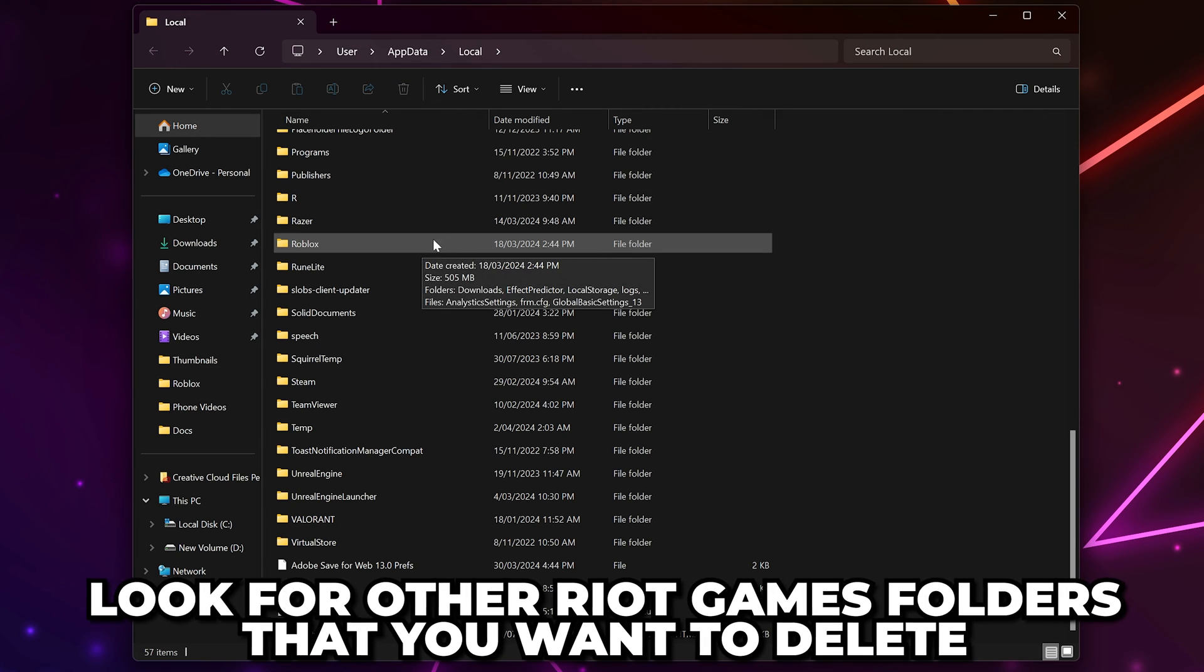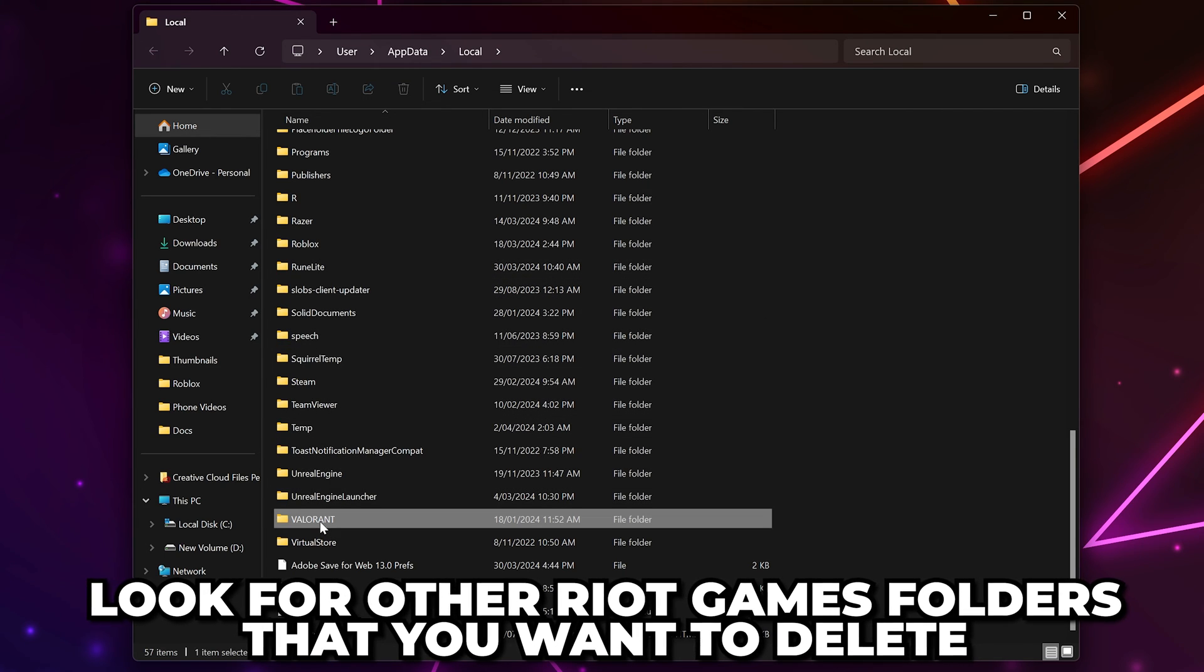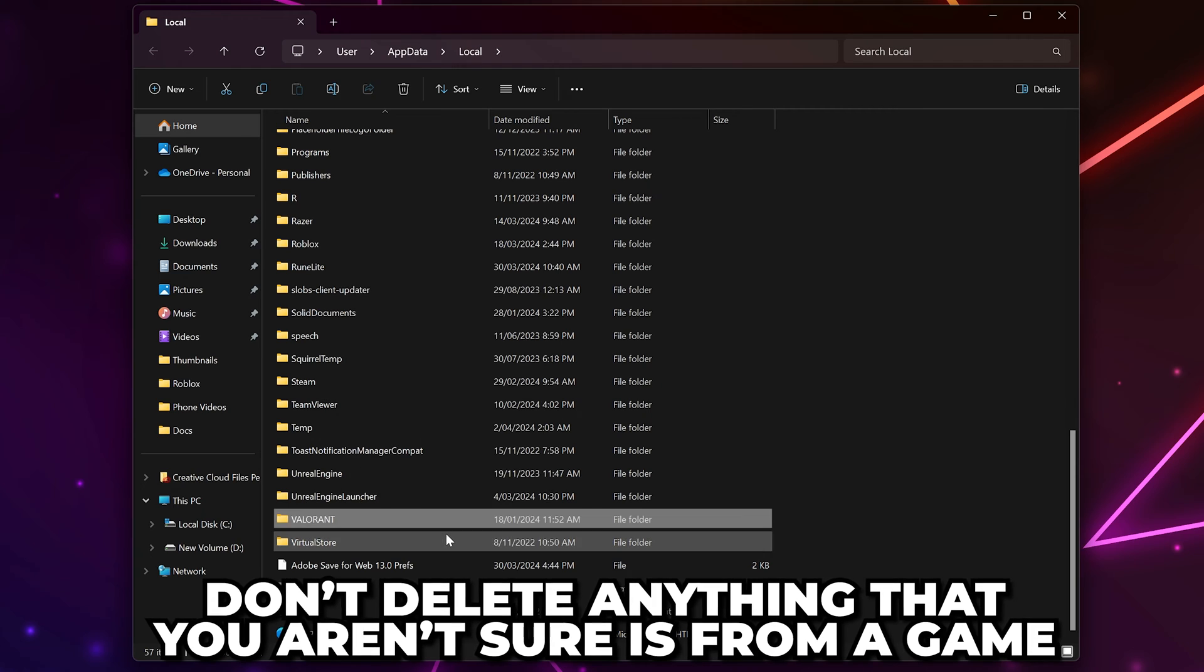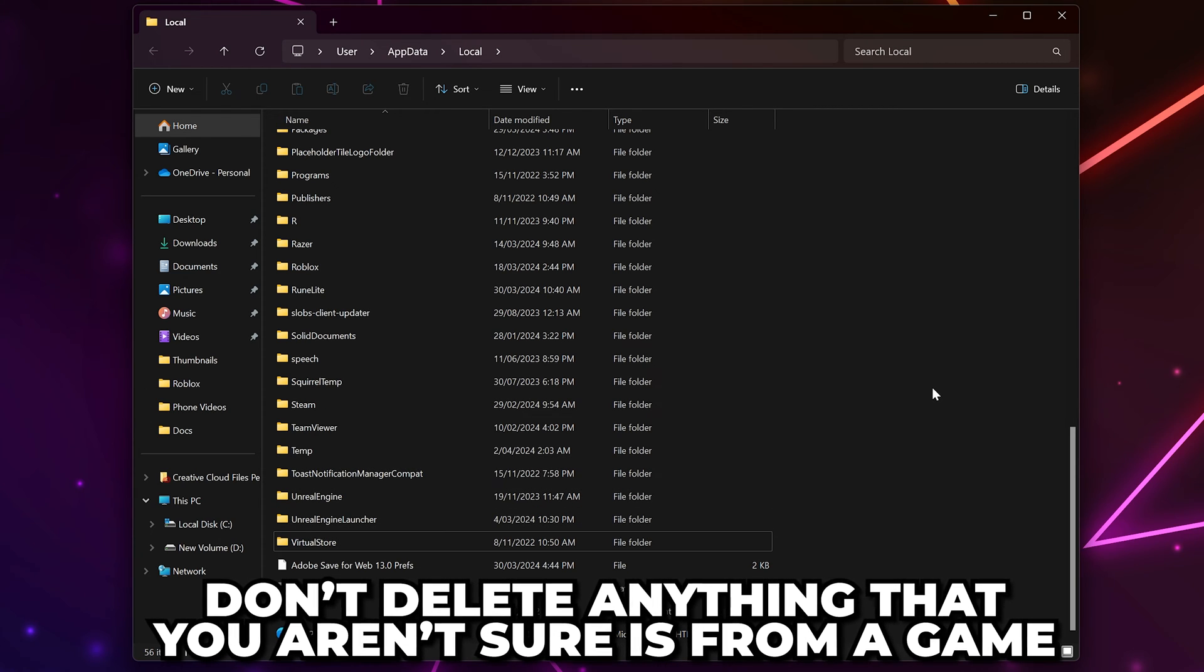Have a look to see if there are any other Riot Games folders here that you want to delete, such as Valorant. Don't delete anything that you aren't sure is from a game.